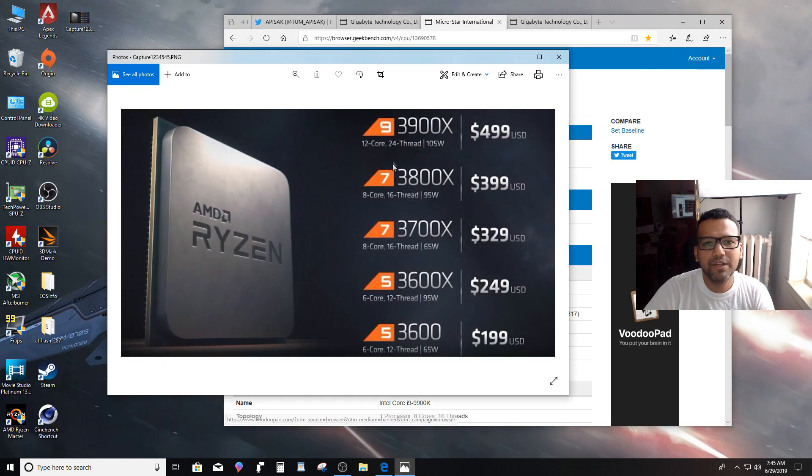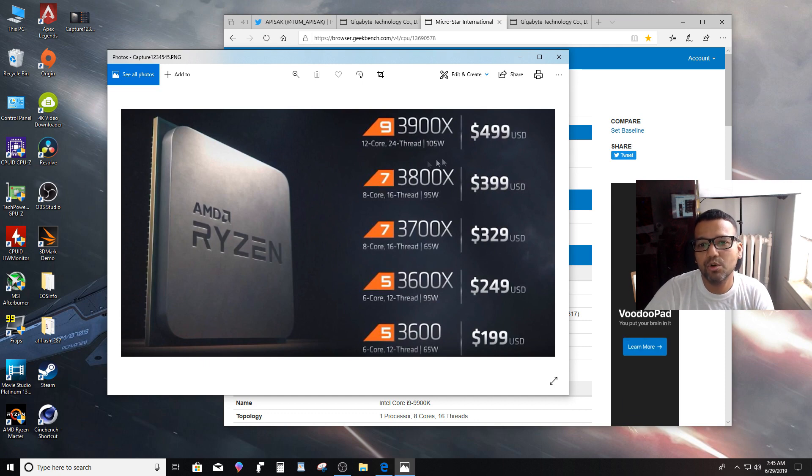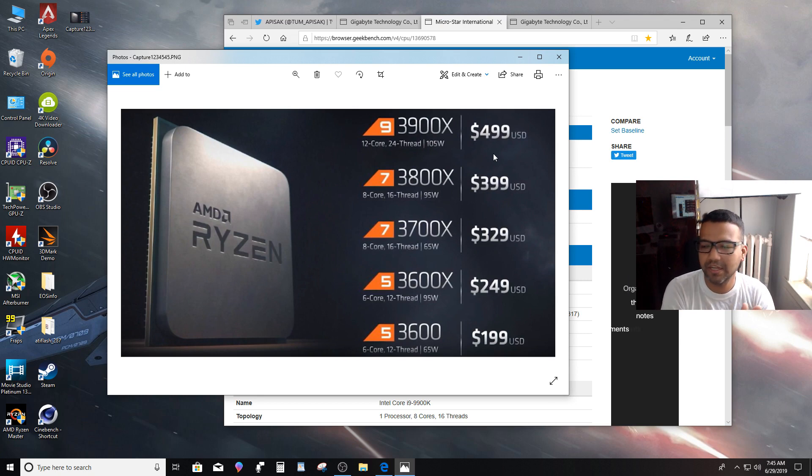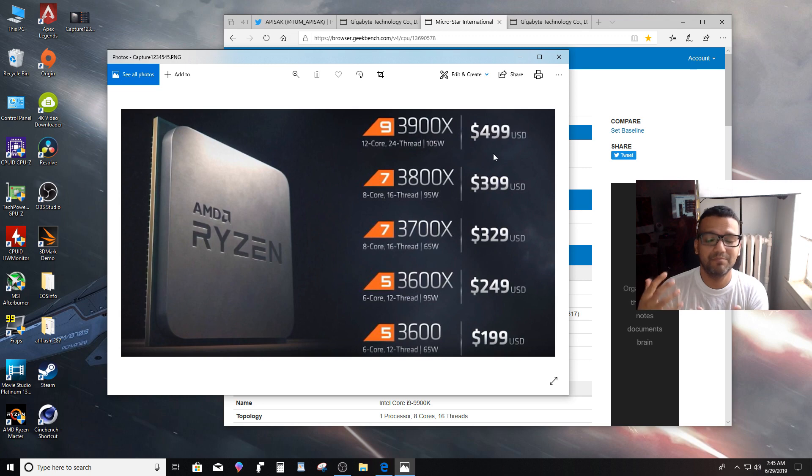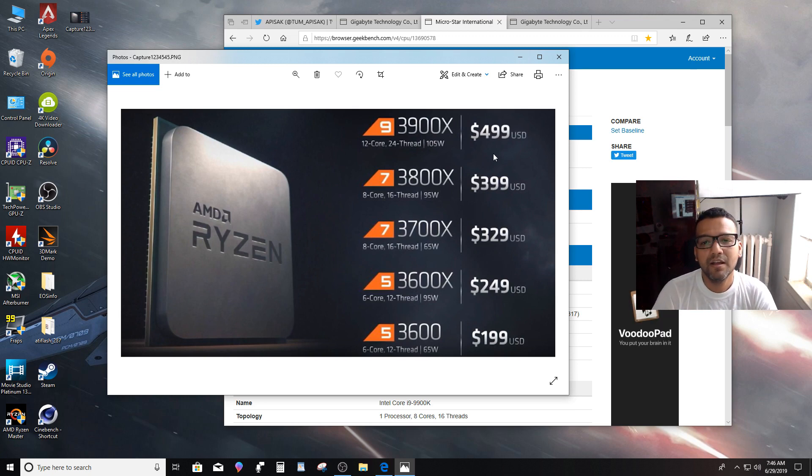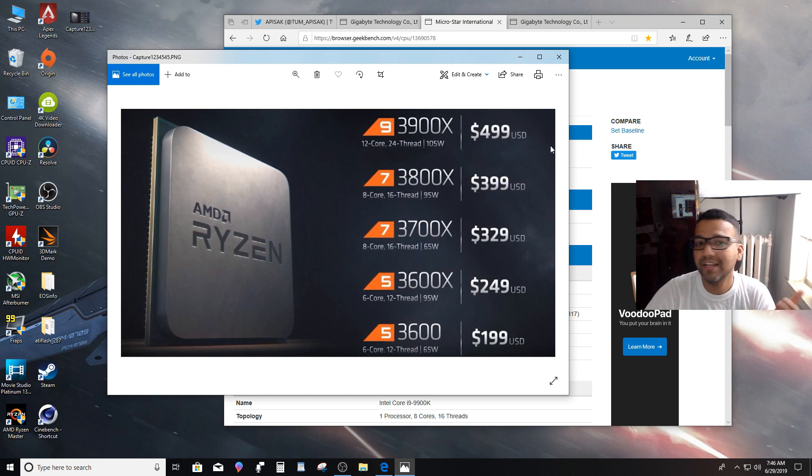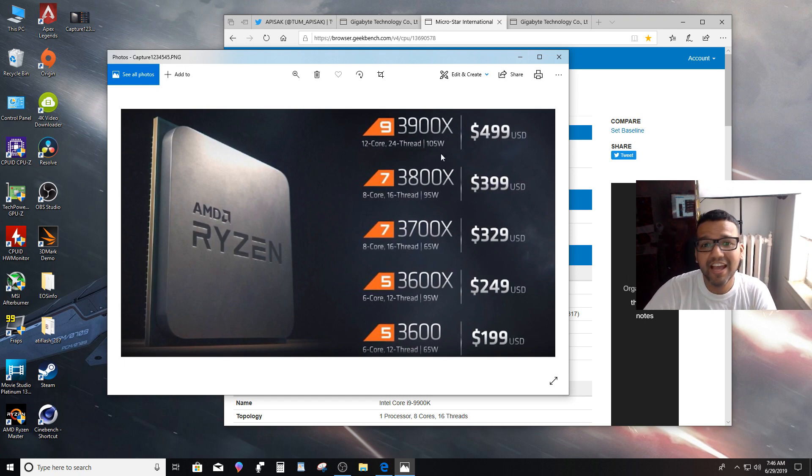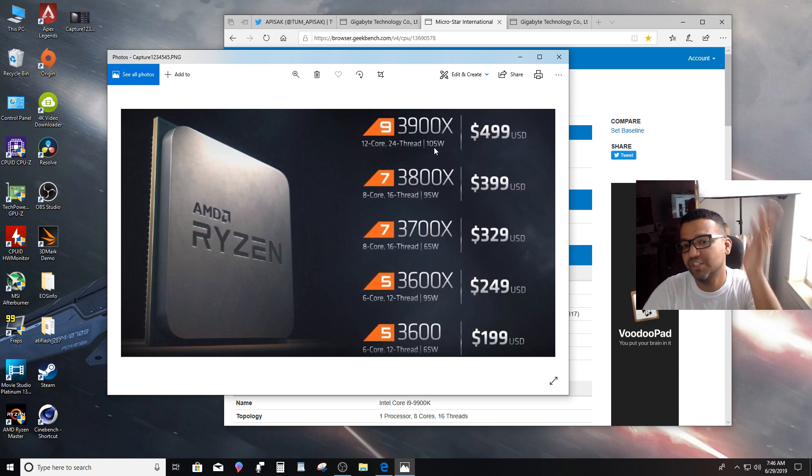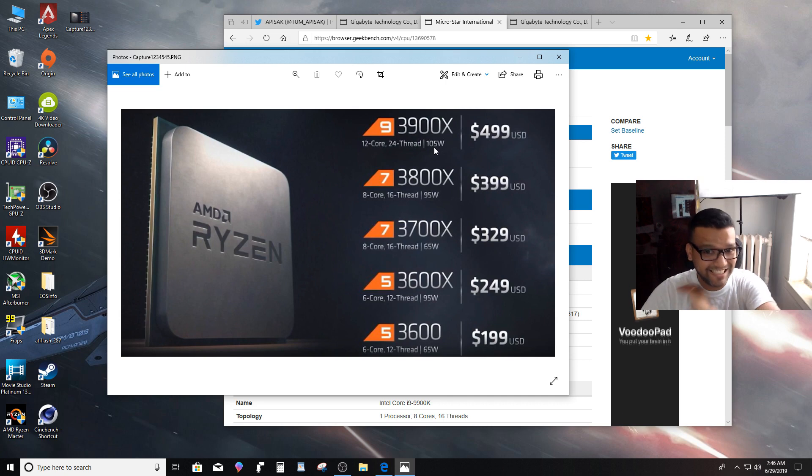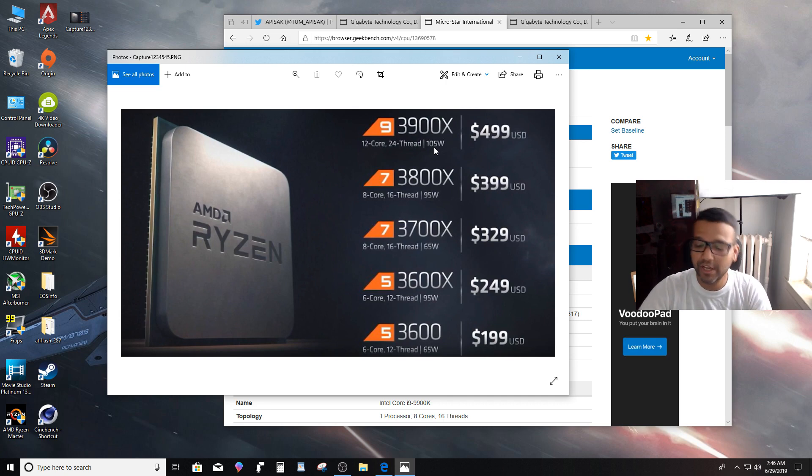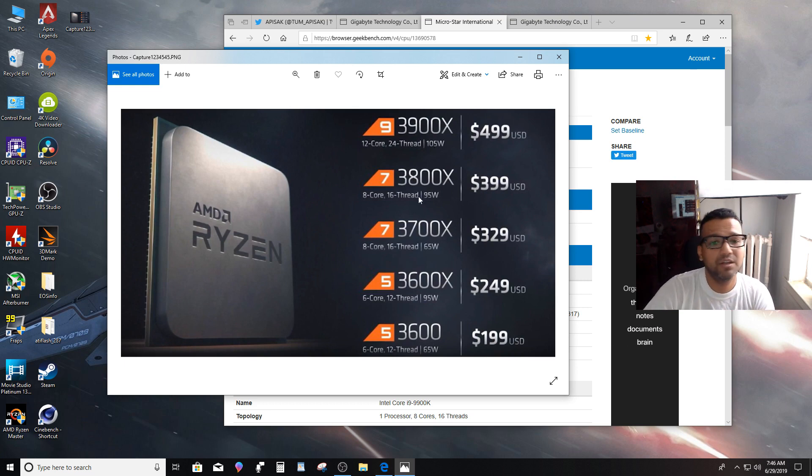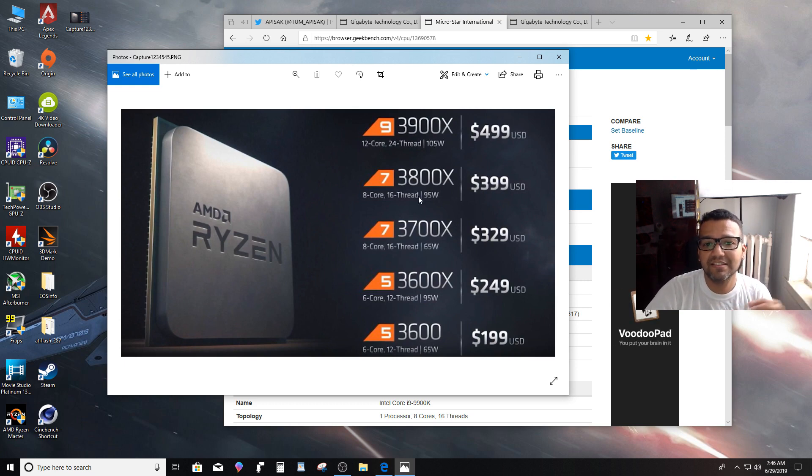The 3900X will cost you around $499. Intel will definitely drop their CPU price by 10 to 15 percent, but I still wouldn't recommend you guys get an i9-9900K over this 3900X because you're getting 12 cores, 24 threads. Look at the TDP, only 105 watts. If you care about efficiency, then 3900X is definitely a great CPU you can use for your rendering machine, gaming machine, server base, whatever you want.